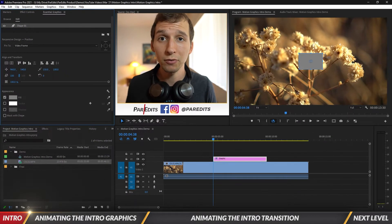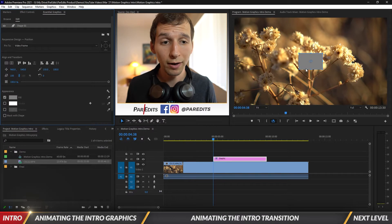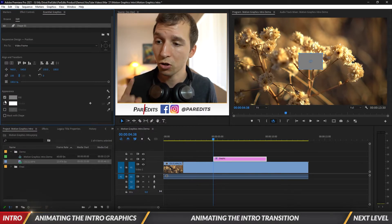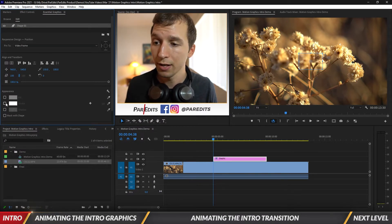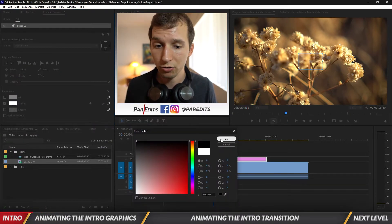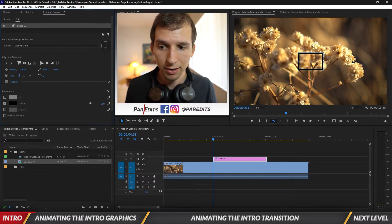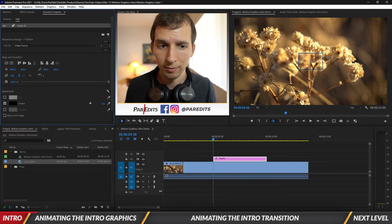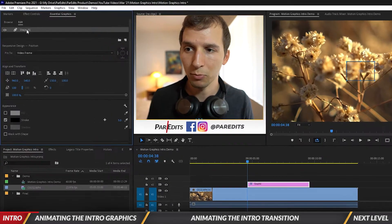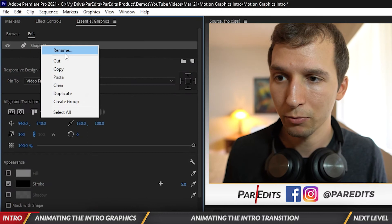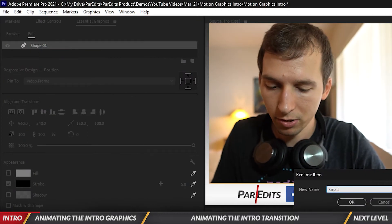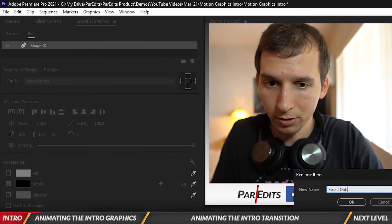Now we've got this gray rectangle. What I want to do is turn off the fill, turn on the stroke, and make the stroke black. We can't really see it so let's extend this out — I'll make it about five points. See how it says Shape One up top? Let's go ahead and rename this. Let's call this 'small outline'.